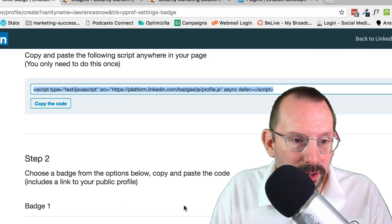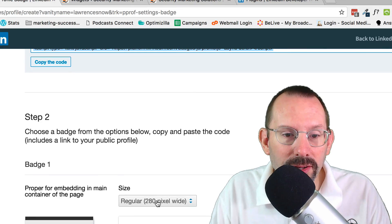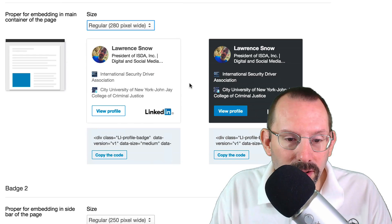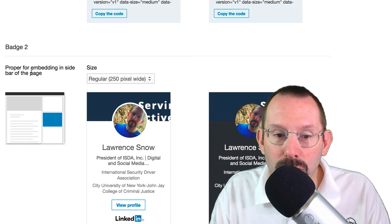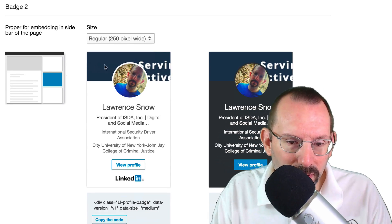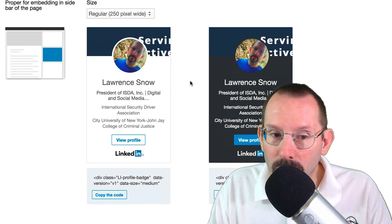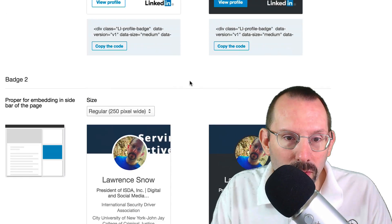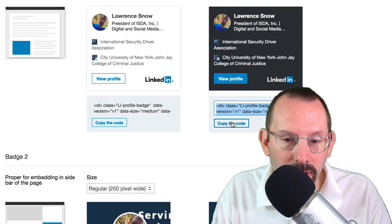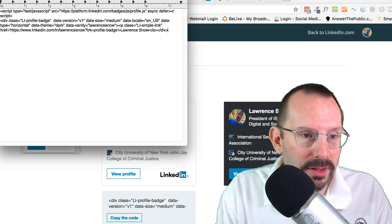Then we scroll down here and it says step two: choose a badge. They have a different variety of badges and different sizes. You can go 330 or 280 — those are square. And then you can scroll down and there's badge number two, which is more of a rectangle type of shape. It also captures a little bit of your background graphic that you can have on your profile. So whichever you prefer, just grab the code. I'm gonna stick with the one I have on my website already, so I'll just click 'Copy the code,' go over to my text editor, and paste that in.